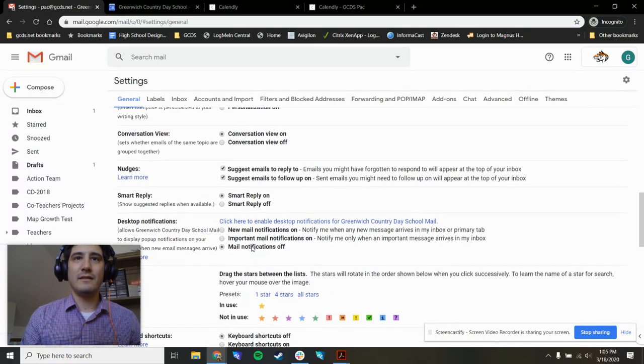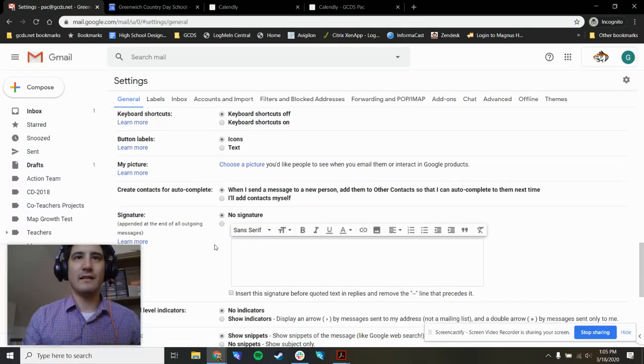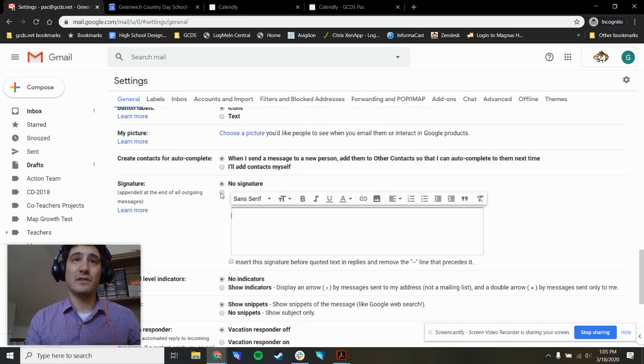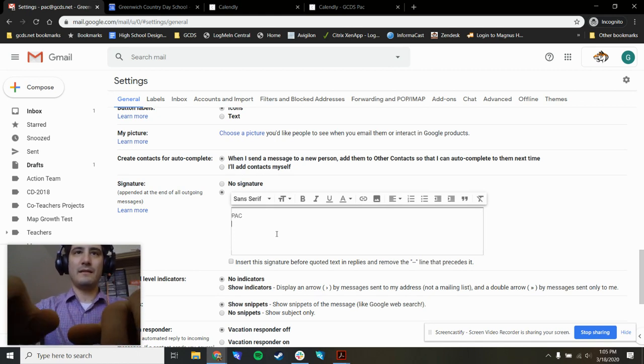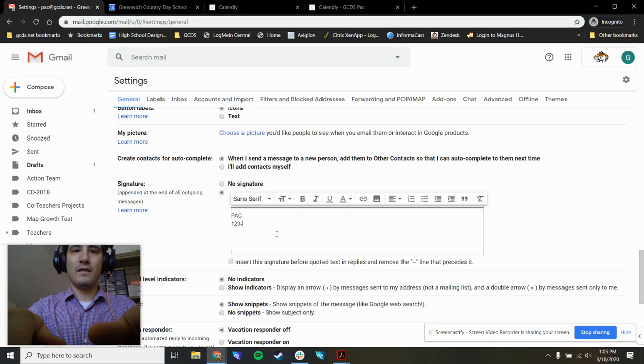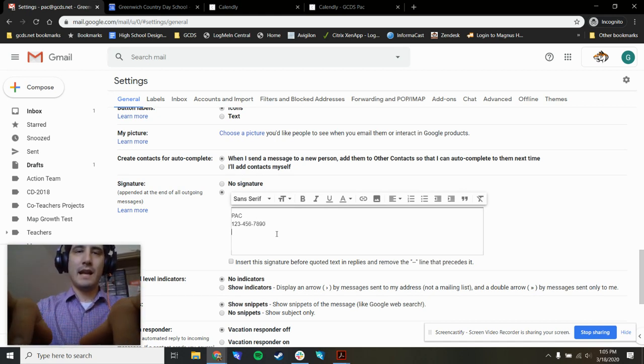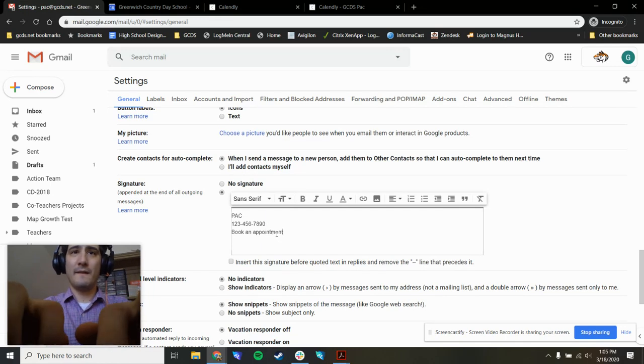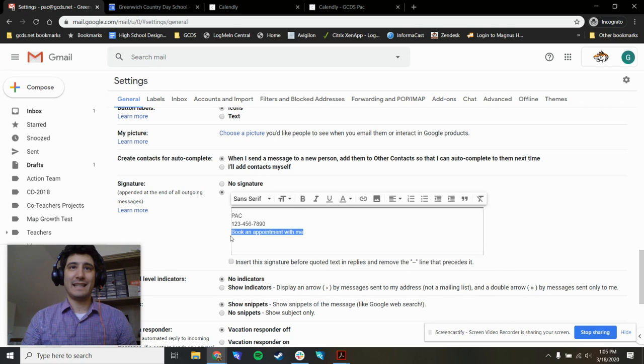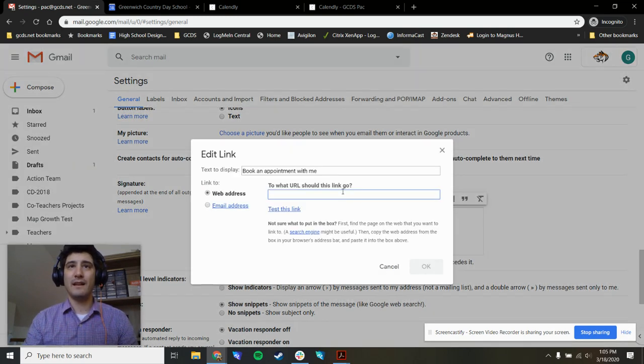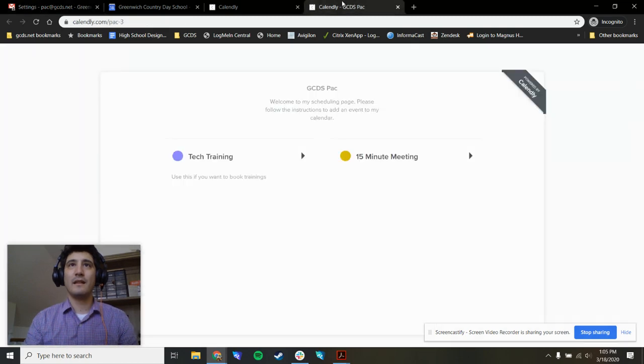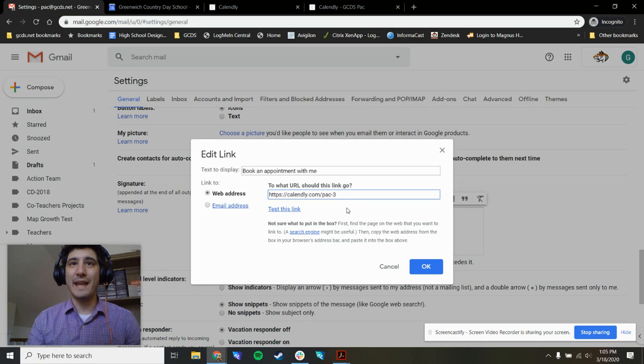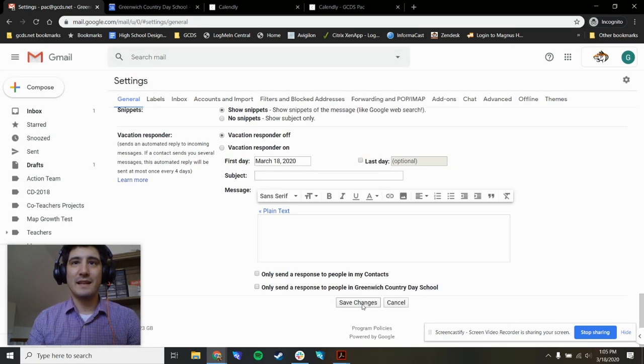Let's scroll down. There's a section here called signature. Right now, this account has no signature, we're going to change that. We'll write the name and maybe there's a phone number. And then we're going to write book an appointment with me. Let's highlight those words, click the link button, and paste the link from up here. This is the Calendly link that we made. We'll press OK. We'll press save.